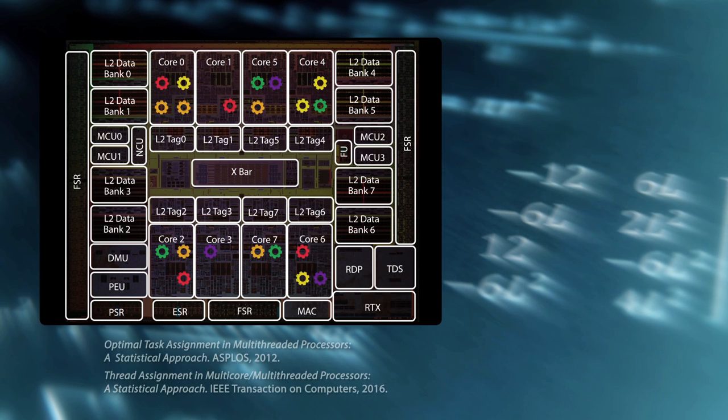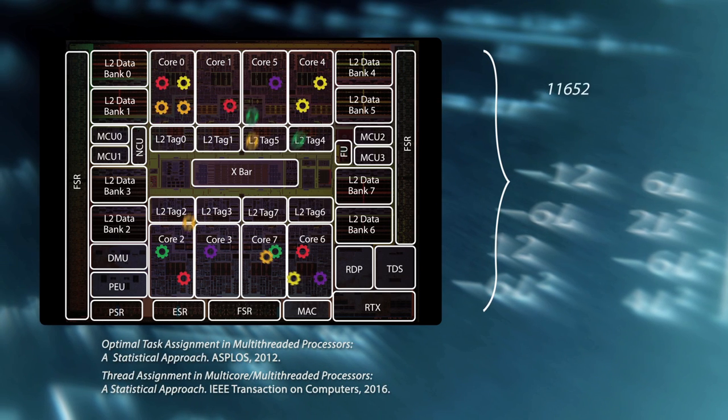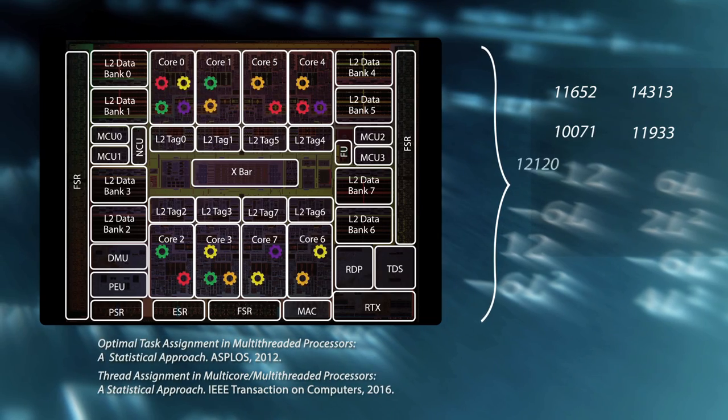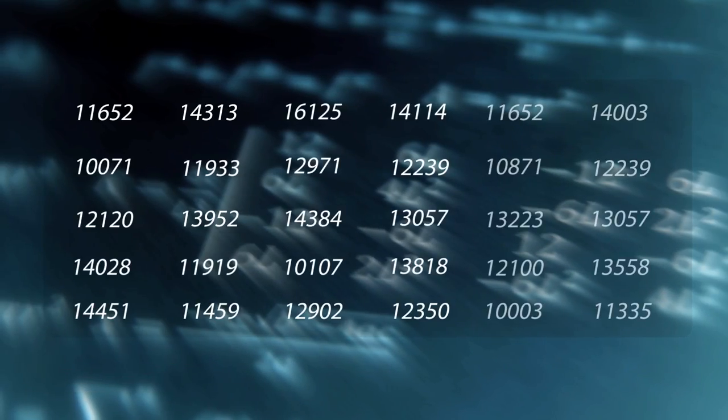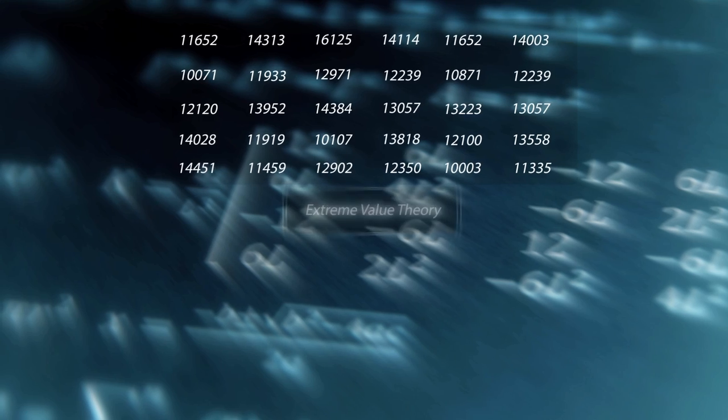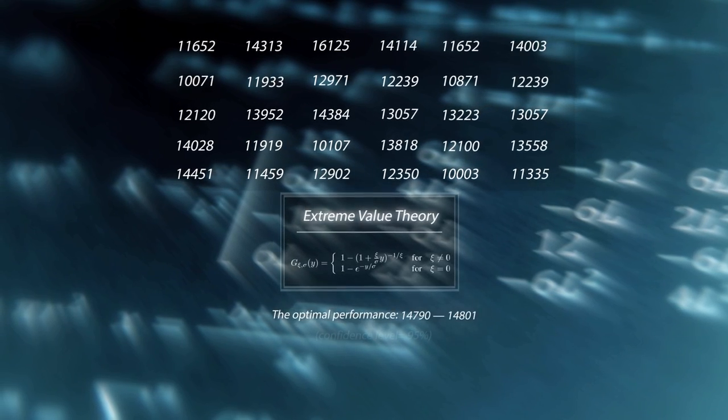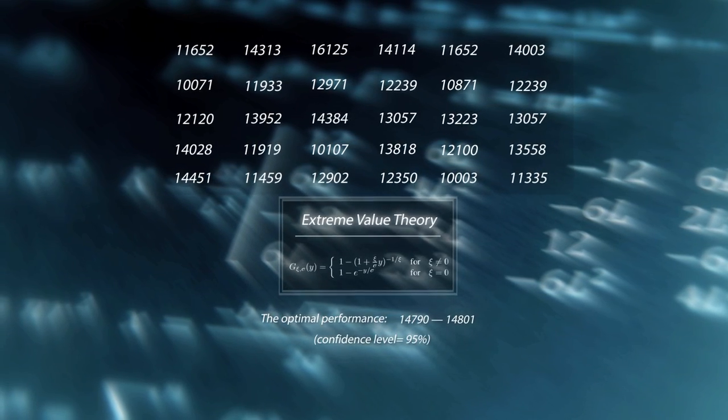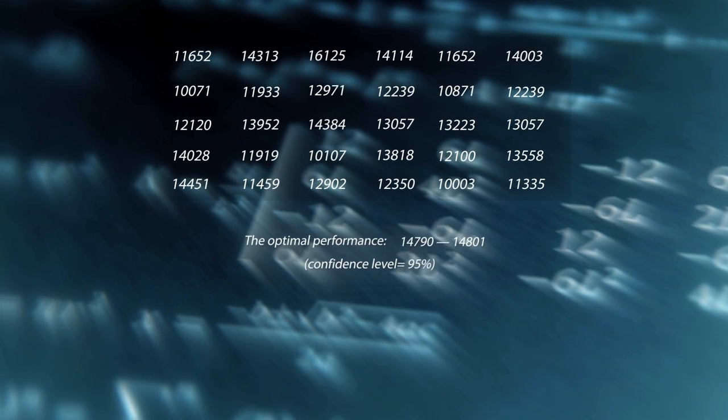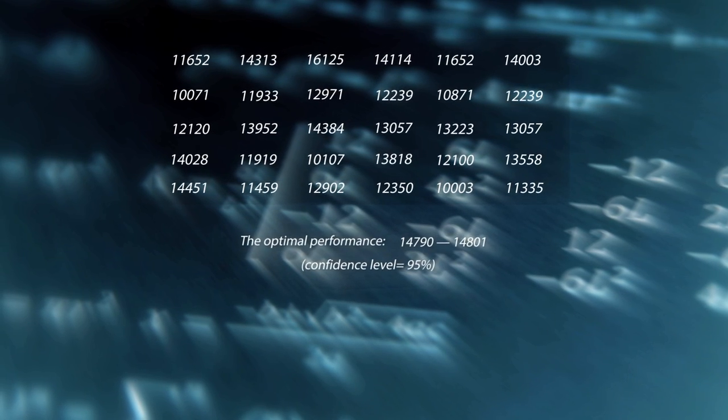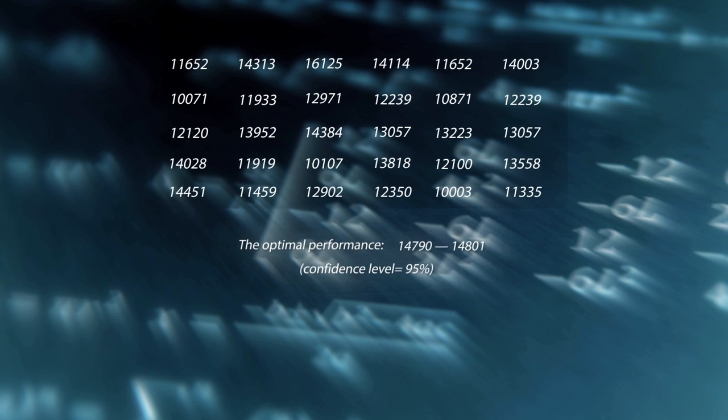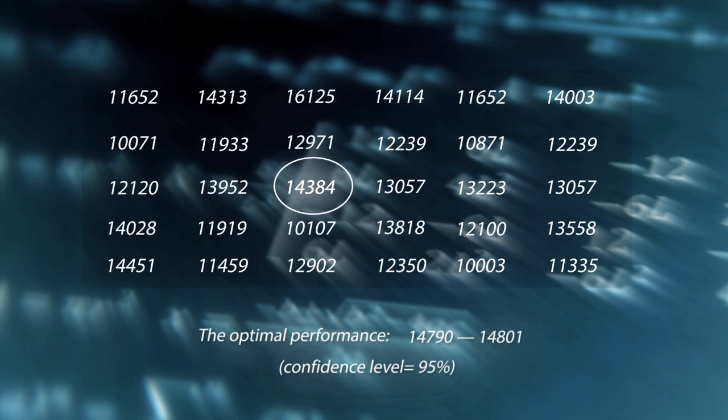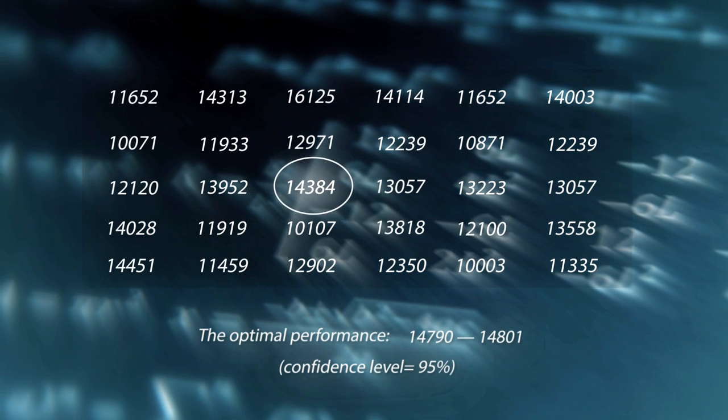We present a statistical approach to this problem. We execute a random sample of thread assignments on the target machine and record the performance of each of them. Our method then estimates the optimal performance using EVT. If you need to find the thread assignment solution and no heuristic-based algorithm is available, then a good alternative could be to take the best solution in the sample.